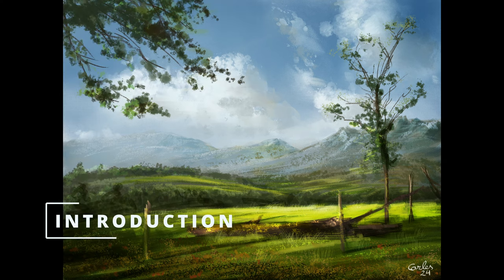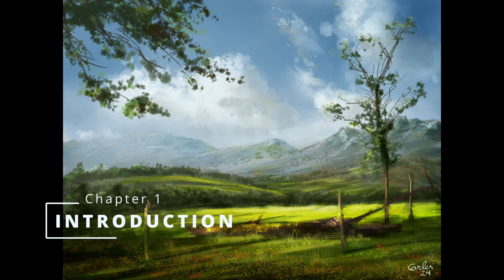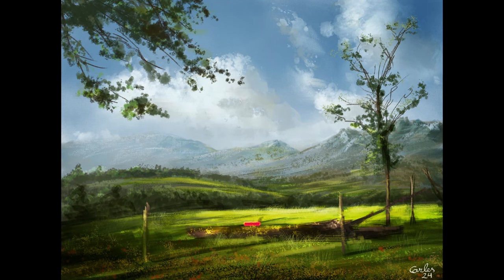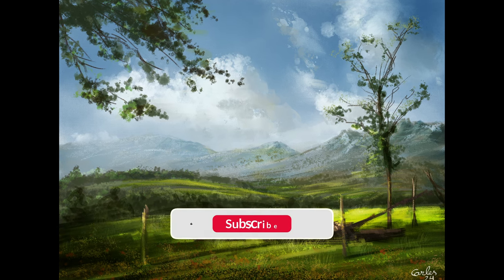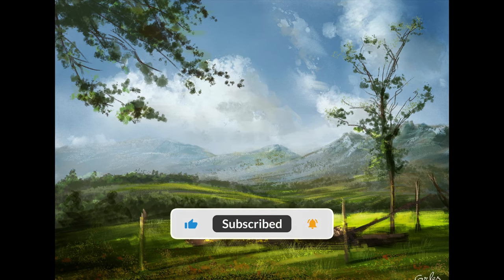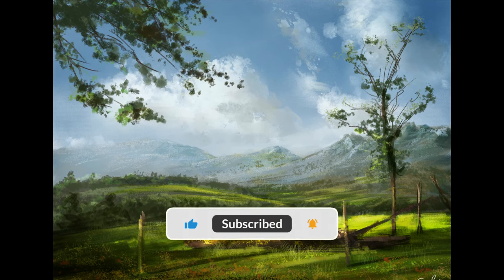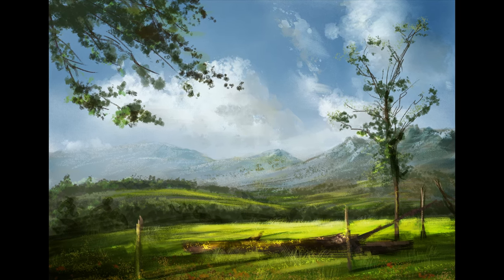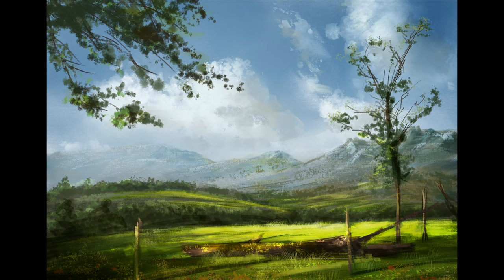Welcome everyone. I'm Carlos Carbonell, illustrator and digital artist. In this tutorial I will show you how to paint a landscape using brushes and techniques that are similar to traditional media.